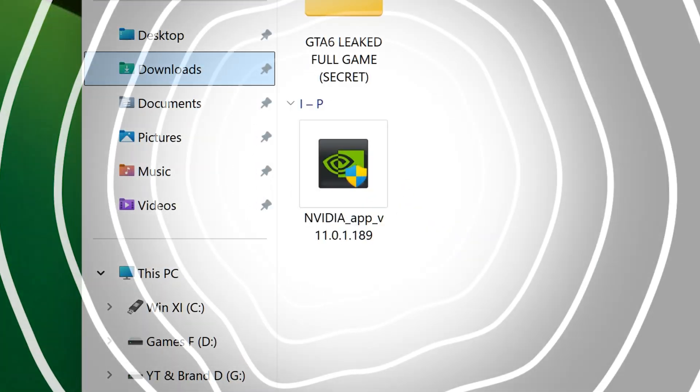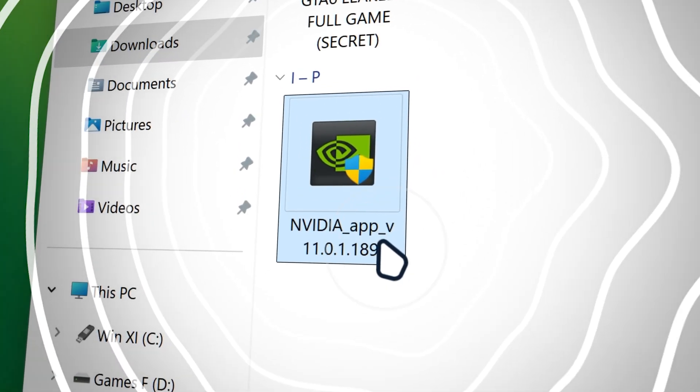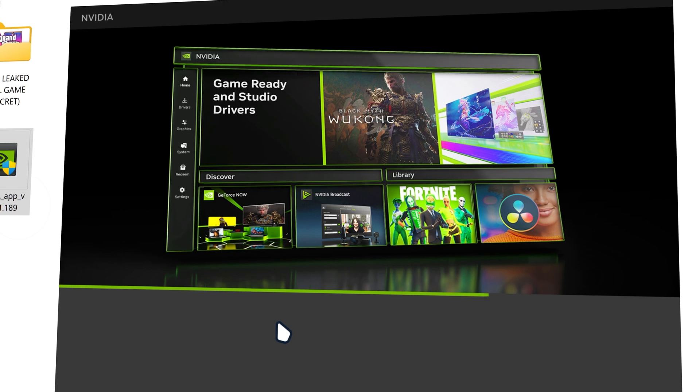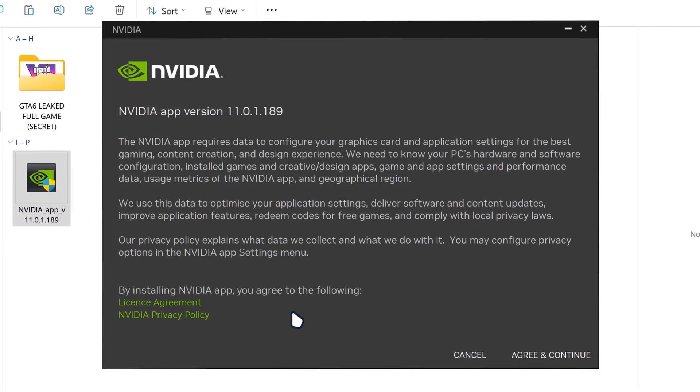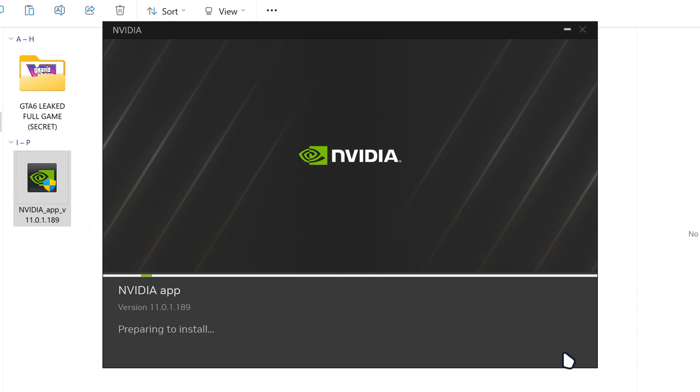Then you want to run the installer of NVIDIA app. Then you want to install NVIDIA app. So once you've done that, it's going to ask you to accept the terms and services. Just click on accept and continue.